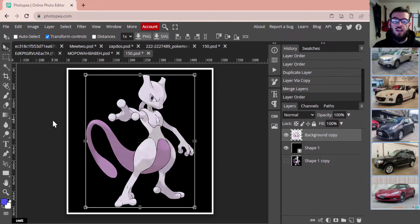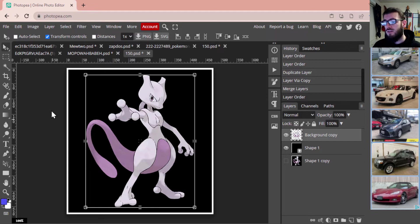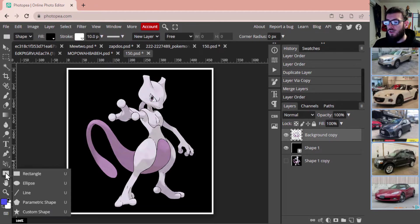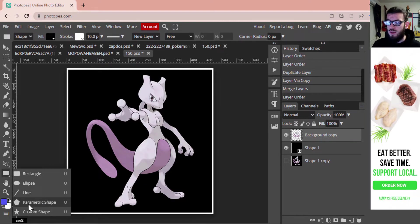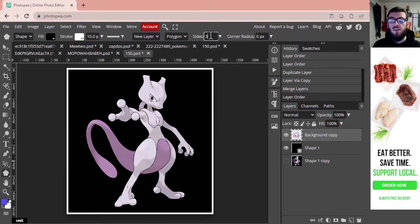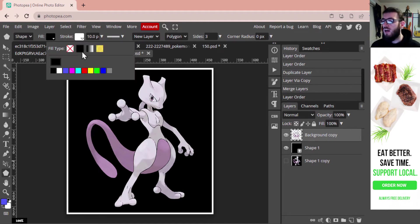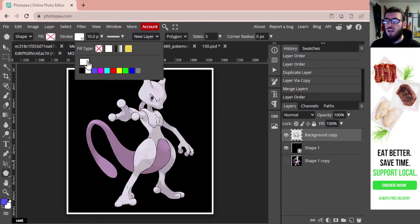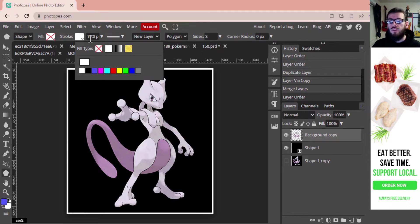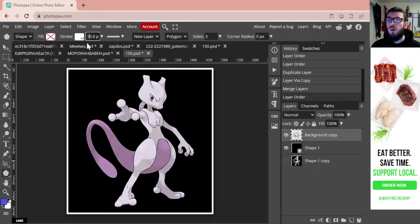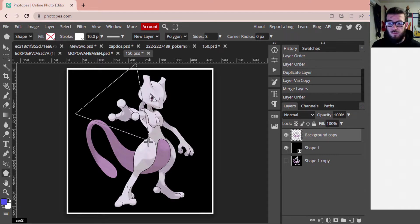Now that we've got our background, our image of Mewtwo, and our black background, we're going to select our shape again. Right-click on the Rectangle and go to Parametric Shape, then select your sides to be three — three being a triangle. Turn off the fill layer by clicking the drop menu and making it the red X. Then go to your Stroke and make it white, making sure that white square is selected.